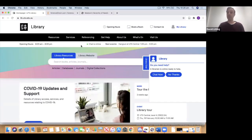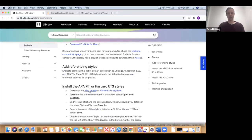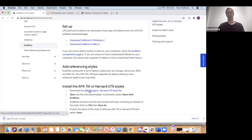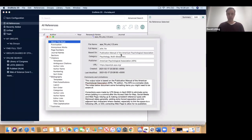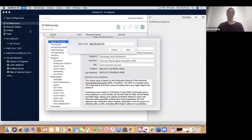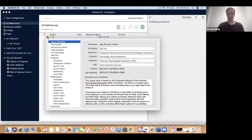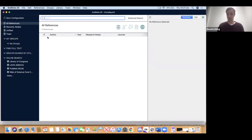To grab the improved APA 7th style, go to the library website, hover over the Referencing tab, and go down to EndNote. Scroll down until you see the APA 7th link and click on it. It will send something to your downloads folder. When you click the download, EndNote will open showing the rules that define the APA 7th UTS style. To save it to EndNote, go to File > Save As, give it a name — APA 7th UTS — then press Save. Then shut this window down.